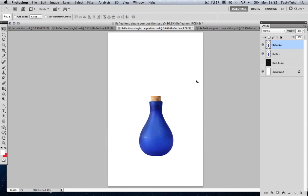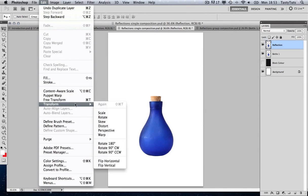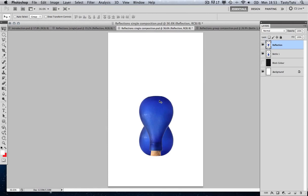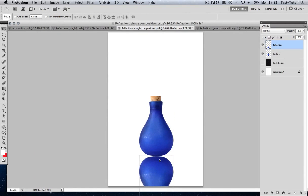Then I'm going to come to Edit, Transform, and Flip Vertical. I'm just going to move this down into place, moving it finely with the arrow keys. And I'm going to put this reflection behind the bottle. So I'm going to click and hold on the layer and just drag it underneath the bottle.